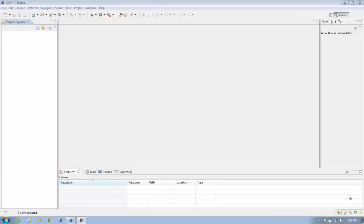In this video we're going to take a look at writing a class in which we'll use the rule of three. We discussed in our last video that we can have classes with data members that can reference things out on the heap. When executing a program we can create something on the heap dynamically and have a data member referencing it. In those cases we have to write a copy constructor, an overloaded assignment operator, and a destructor.